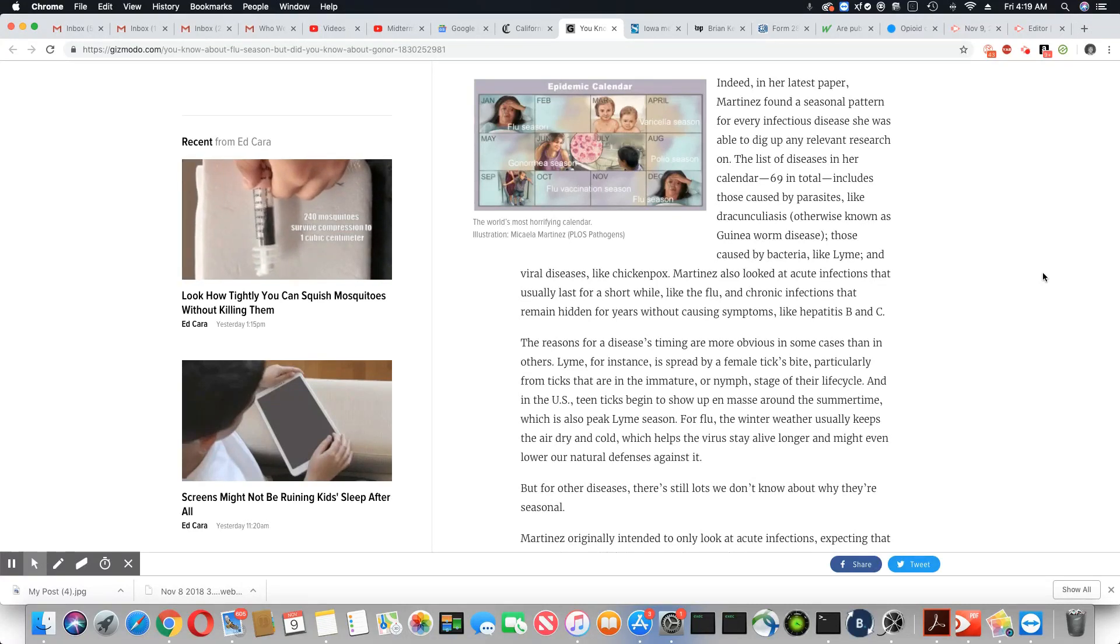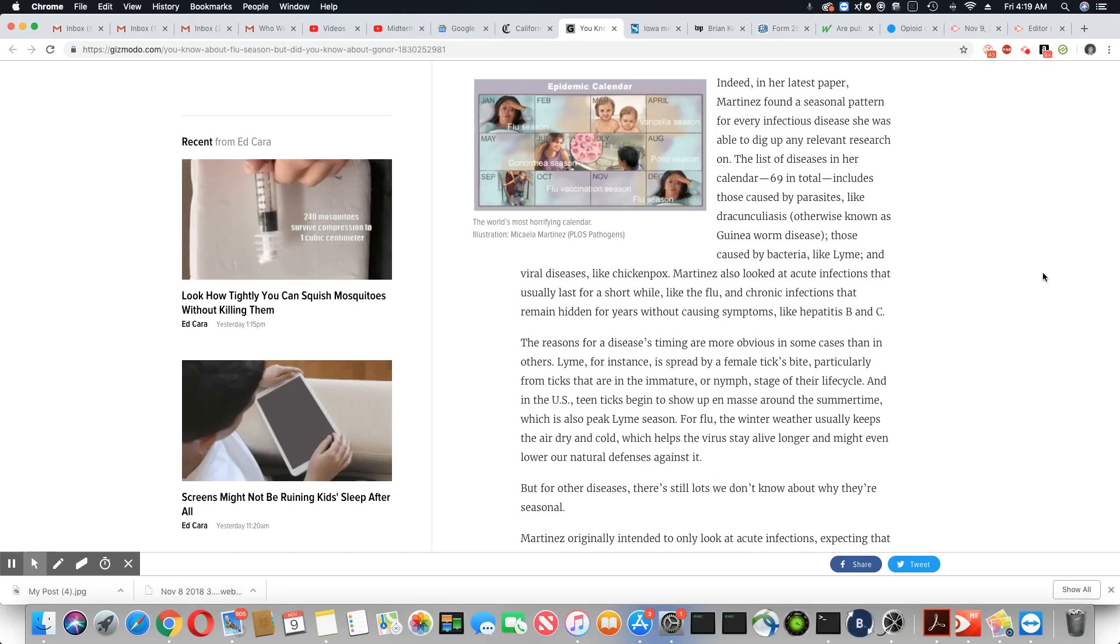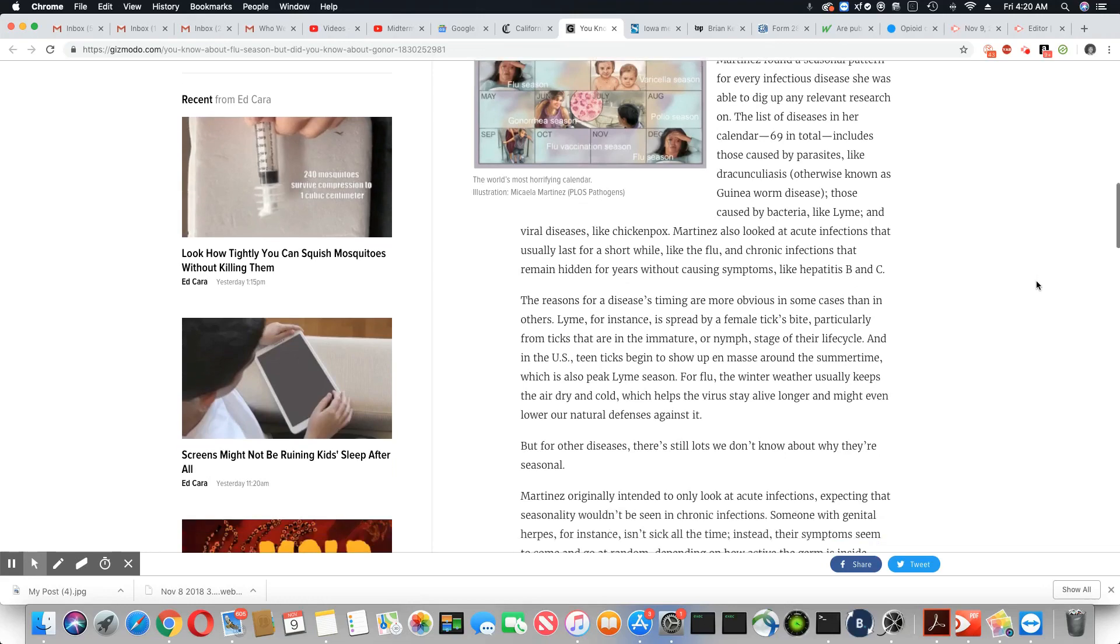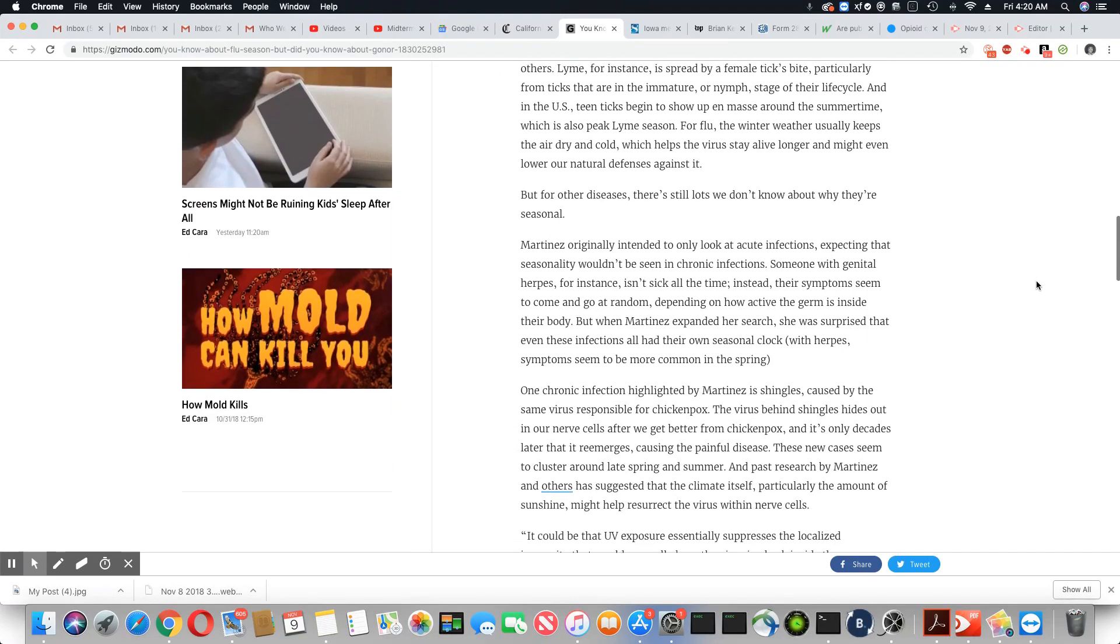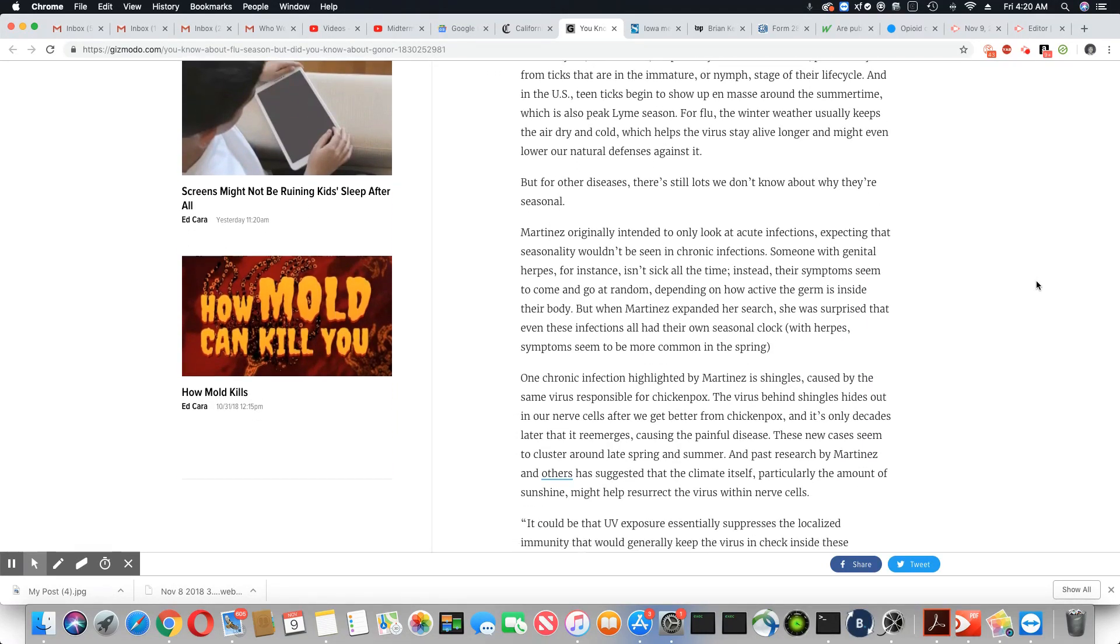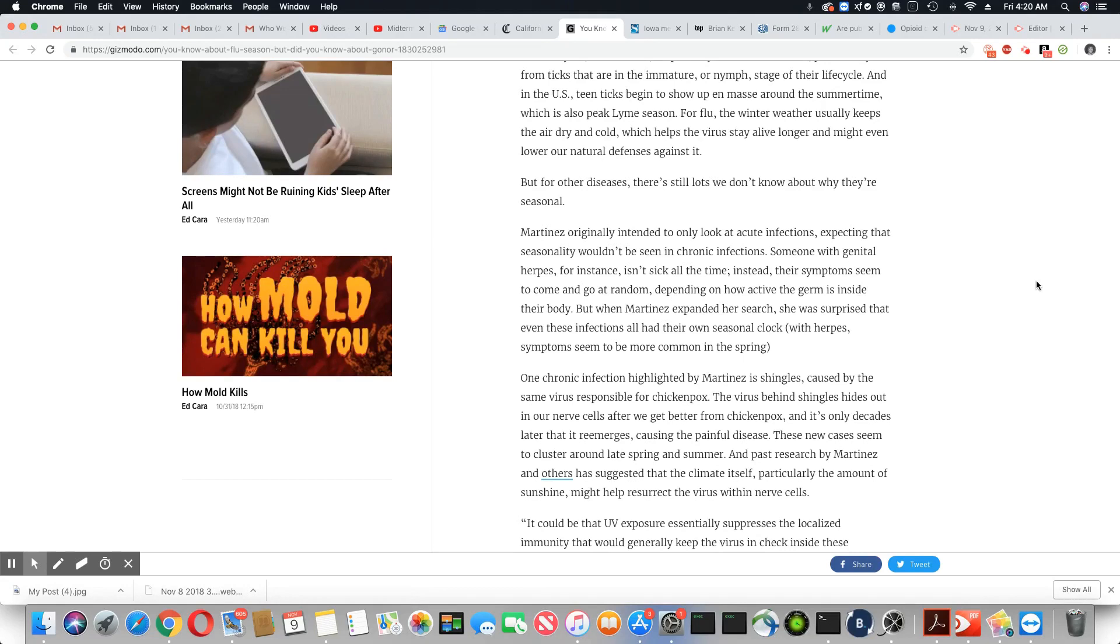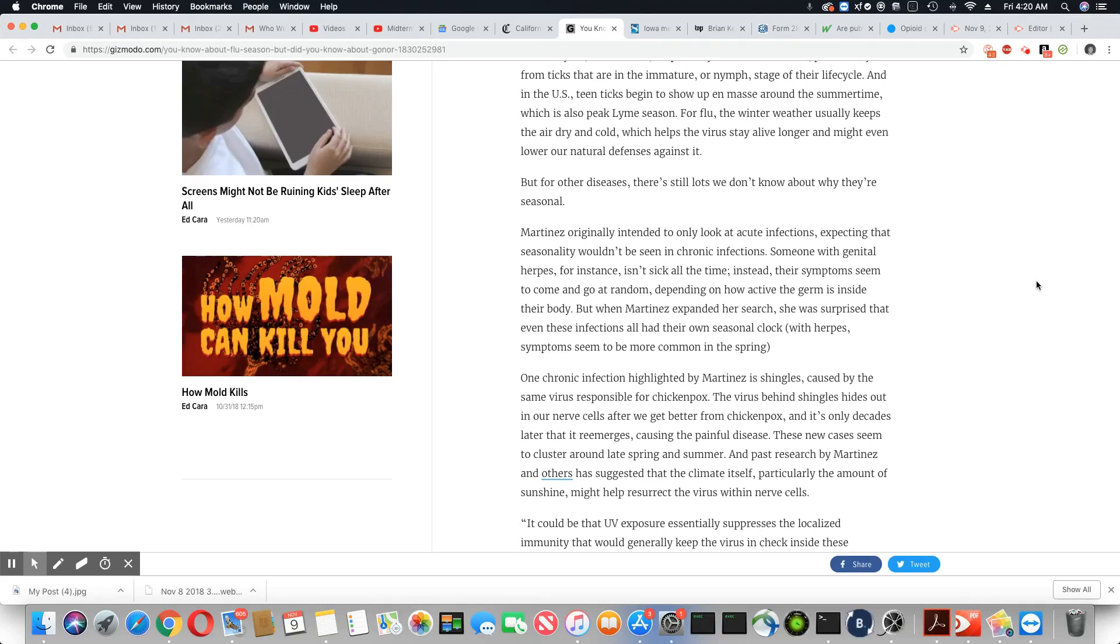Martinez originally intended to look at acute infections, expecting that seasonality wouldn't be seen in chronic infections. Someone with genital herpes, for example, isn't sick all the time. Instead, their symptoms seem to come and go at random, depending on how active the germ is inside their body. But when Martinez expanded her research, she was surprised that even these infections all had their own seasonal clock, with herpes symptoms seeming to be more common in the spring.